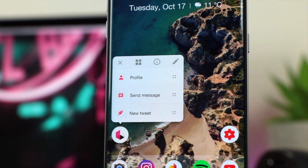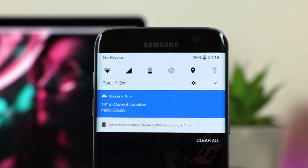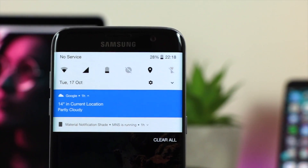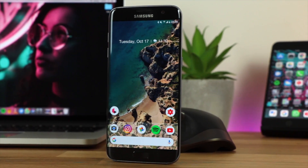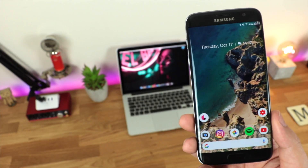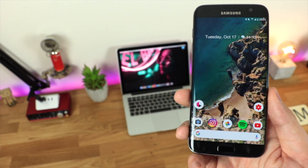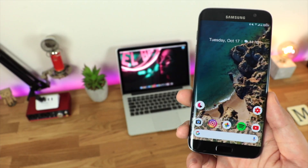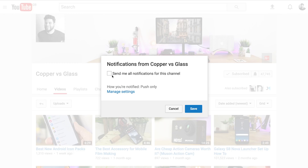That's going to do it for this video. I hope you've enjoyed this one-stop shop for everything to do with the Pixel 2 emulated on any Android device. If you've got any other tricks or tips you want featured, let me know in the comments below — same for any questions, or find me on Twitter at Copper vs Glass. If you enjoyed this video, give it a thumbs up, subscribe for more great content, and hit the notification bell to get notified anytime I post a new video.